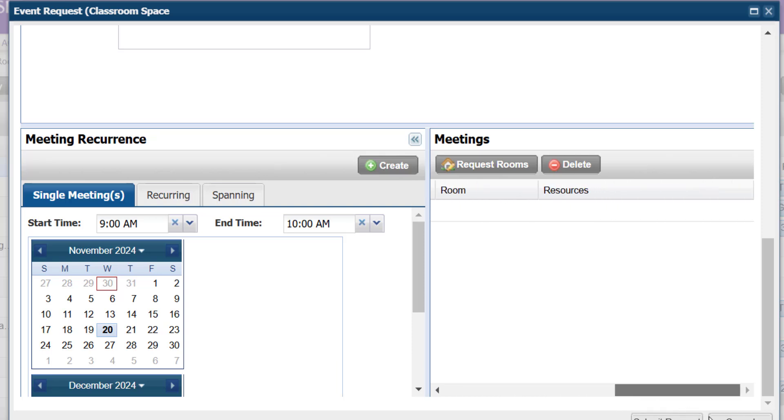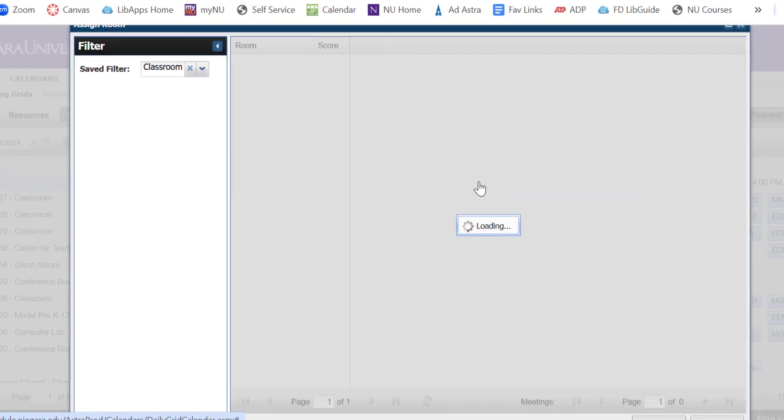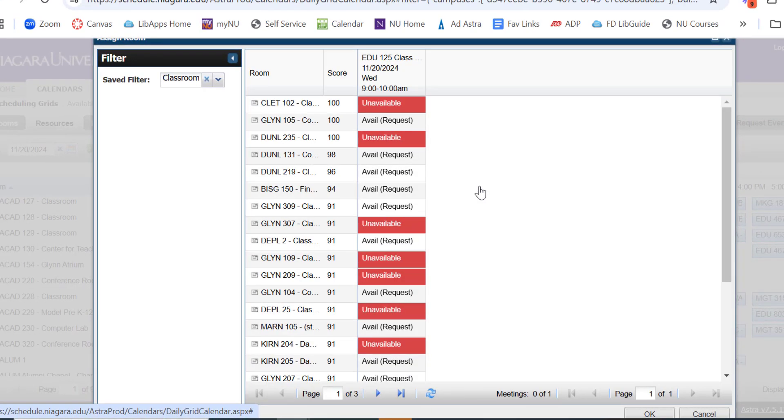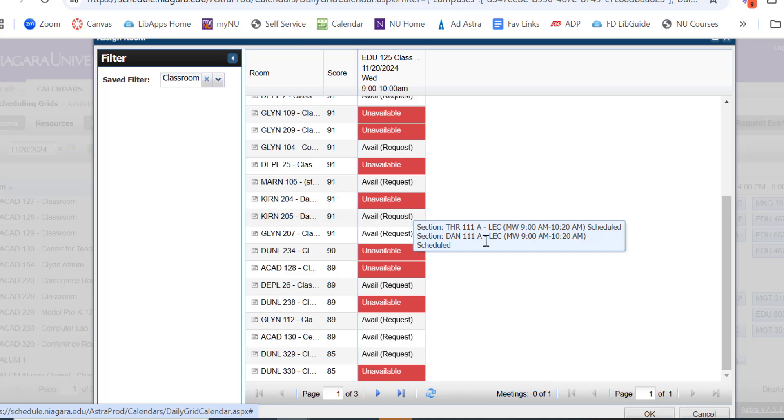I can double check that my details are correct here. Select the box and say Request Rooms. This is going to bring up a list of all of the classrooms that are available November 20th at 9 a.m. to 10 a.m., and I can search for the one I want.